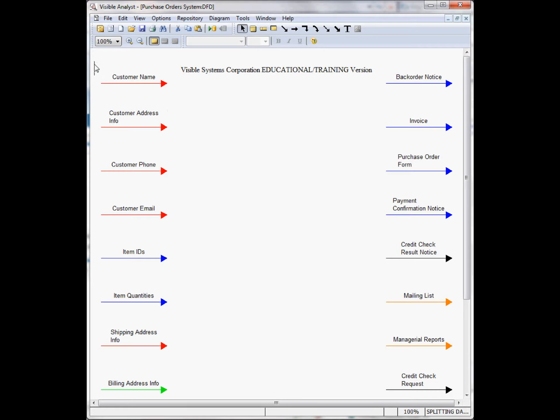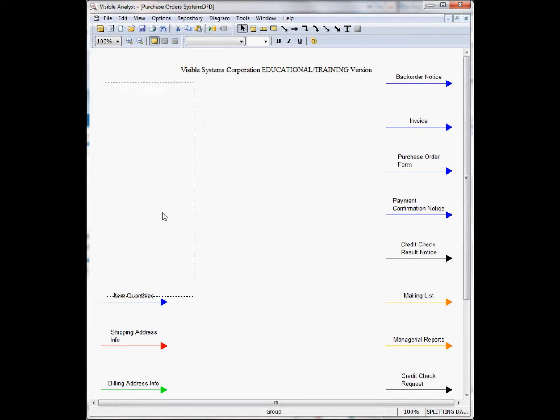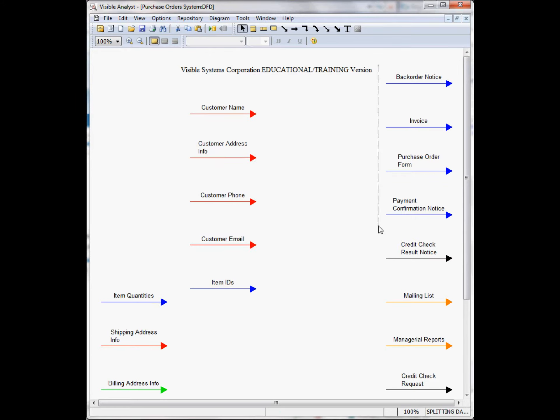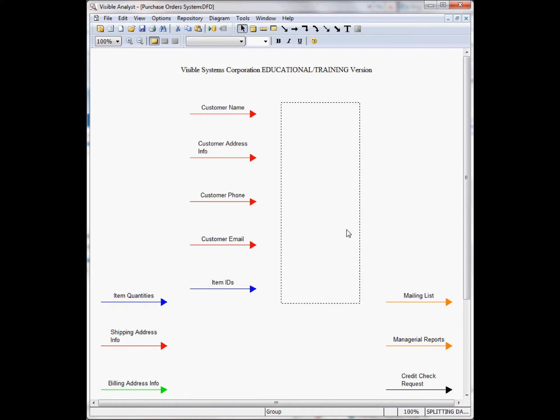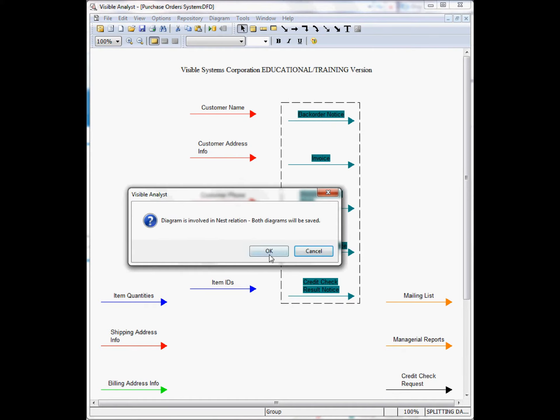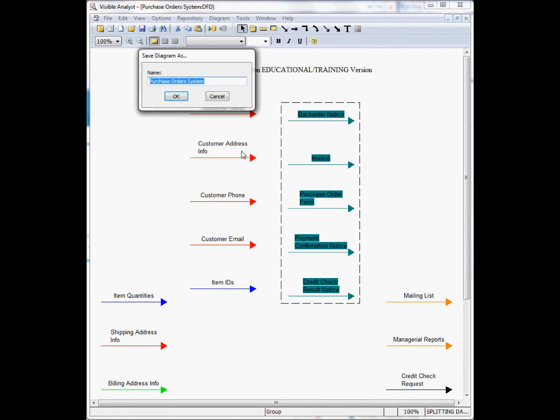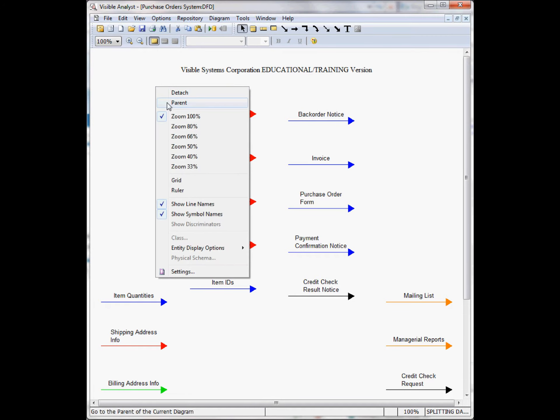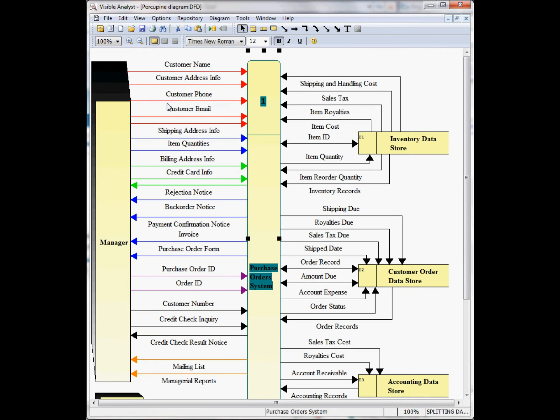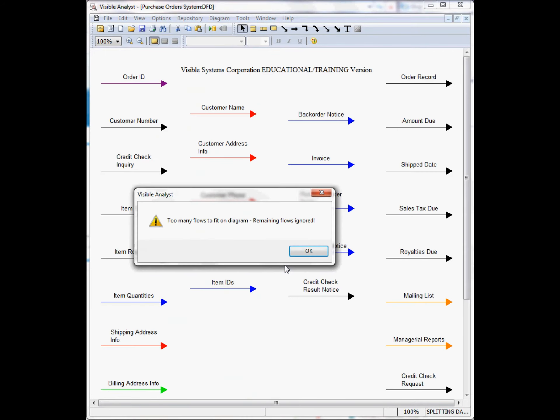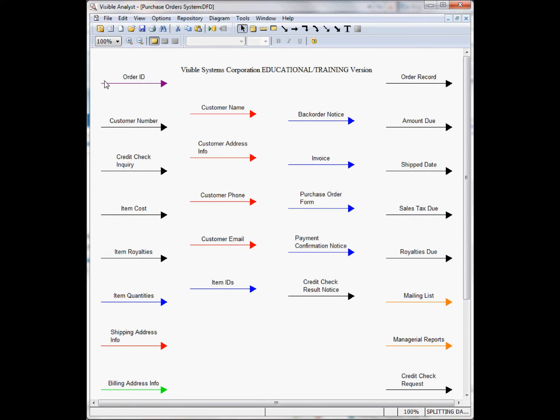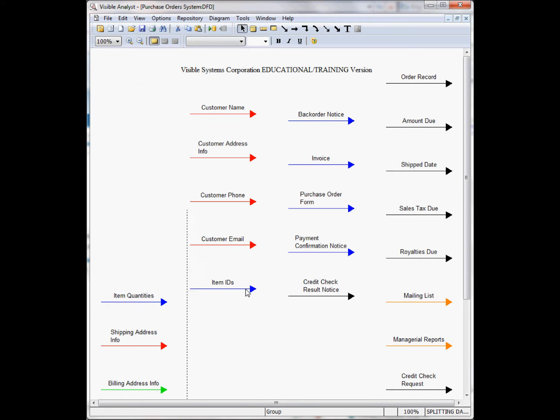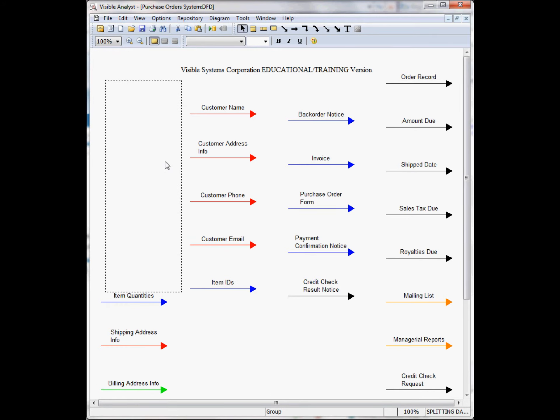What you can do is, dragging the mouse with the left mouse button depressed, move a number of the flows into the middle of the diagram, save the diagram, go back up to the parent diagram, and then re-explode the process. Again, you may have to do this a number of times until all the data flows are dragged down to the lower level diagram.